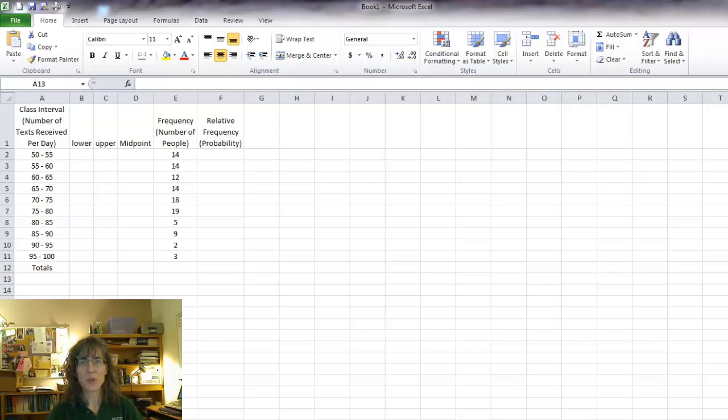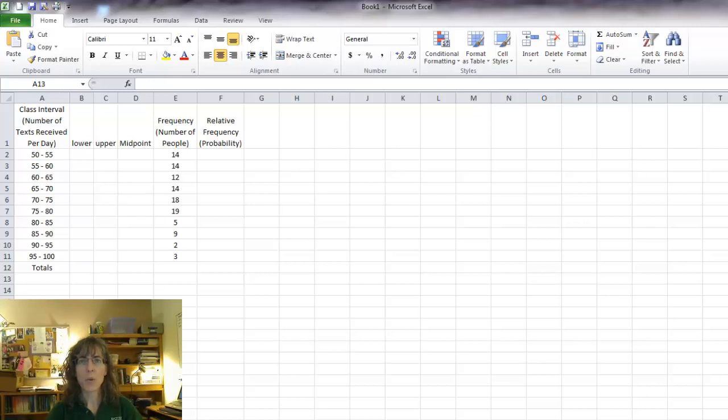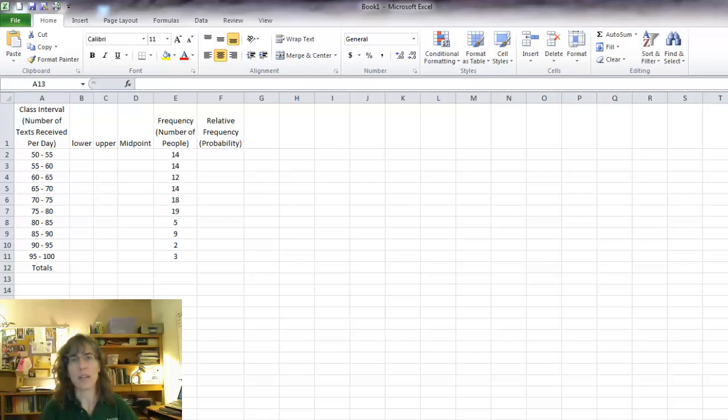Hi, I'm going to show you how to make a relative frequency histogram in Excel when you start with categories or classes of data.